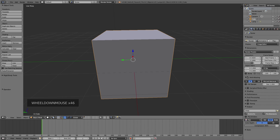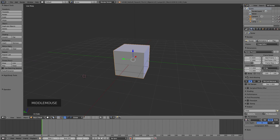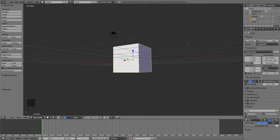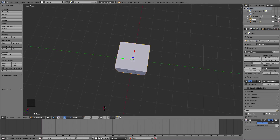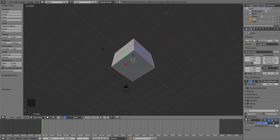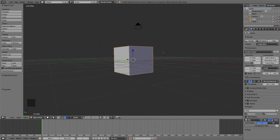To tilt around the camera, you hold down the middle mouse button and move your mouse anywhere on the screen to tilt your camera in that direction.